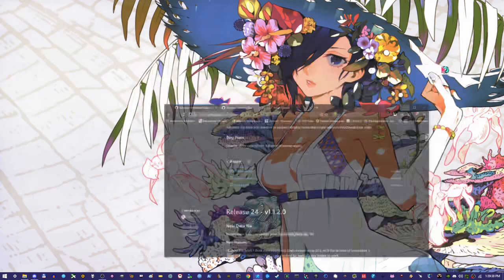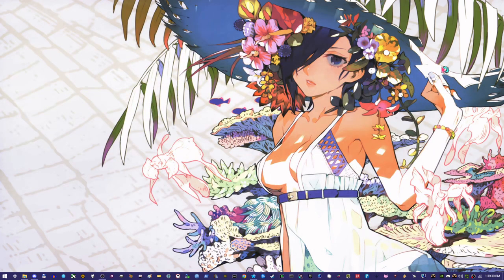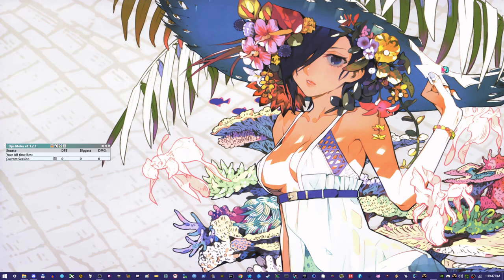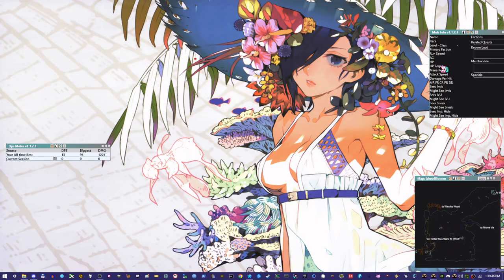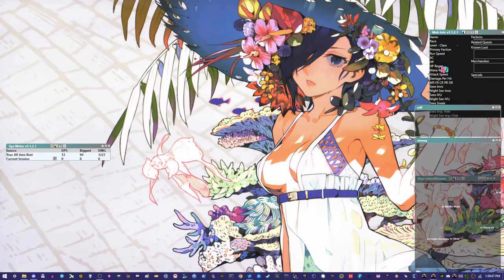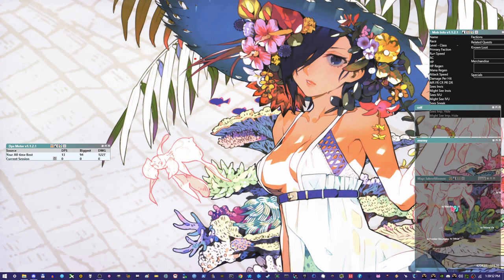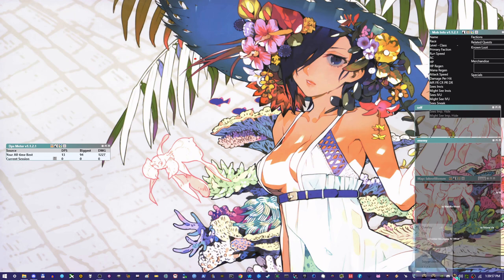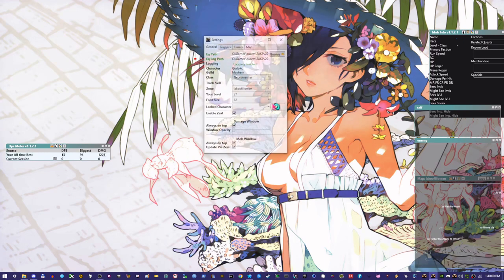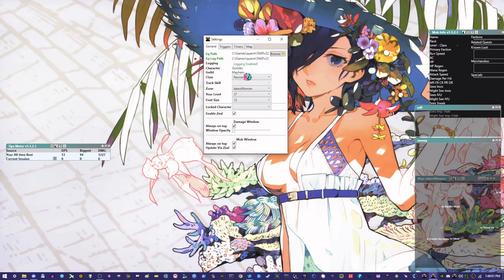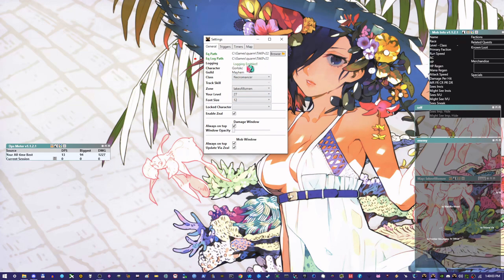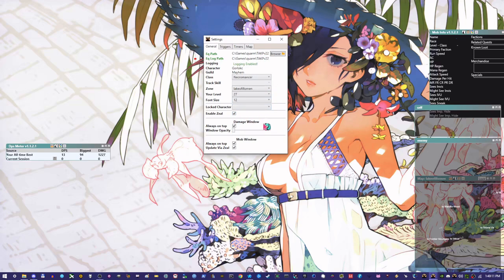So with Quorum Tool, you don't have to worry about things like logging in with your character or anything like that. It reads your log file. So you will have to enable your log file. But you have lots of different tools that you can use. So for example here, if I go and look at my Quorum Tool settings, which I can do by right-clicking and hit settings.